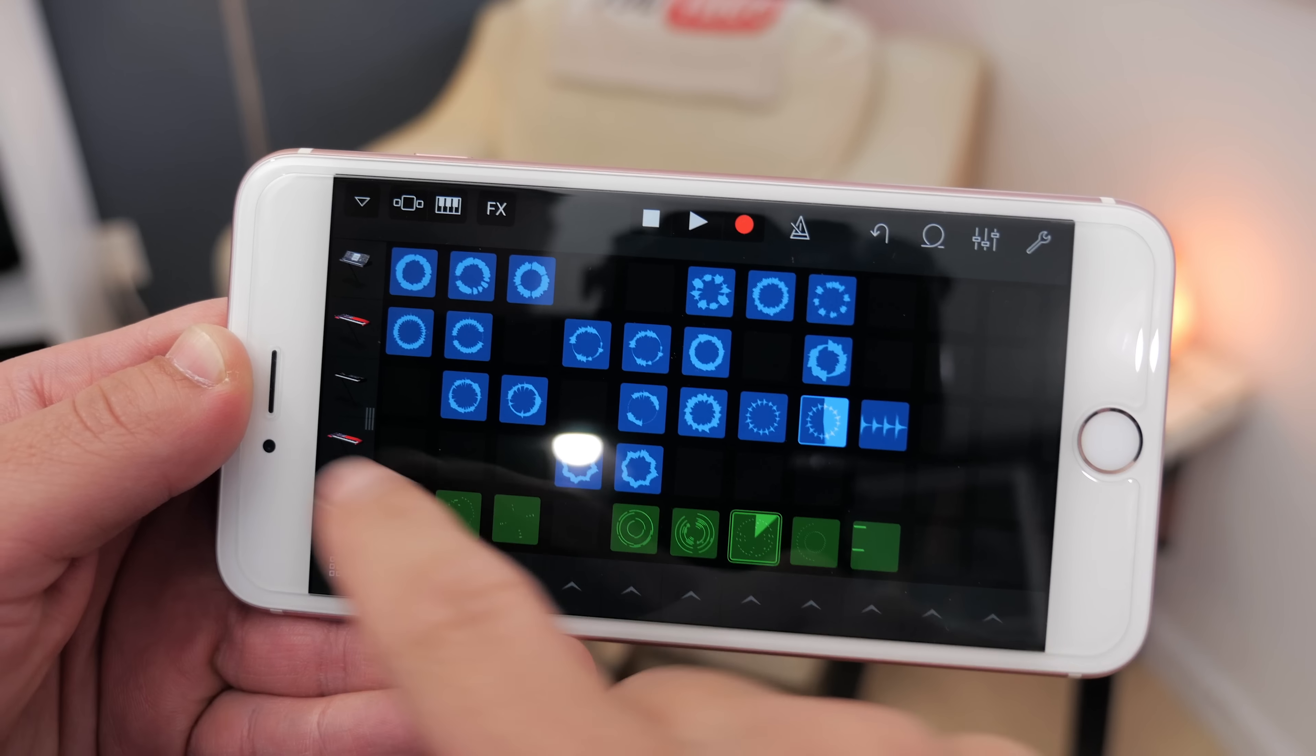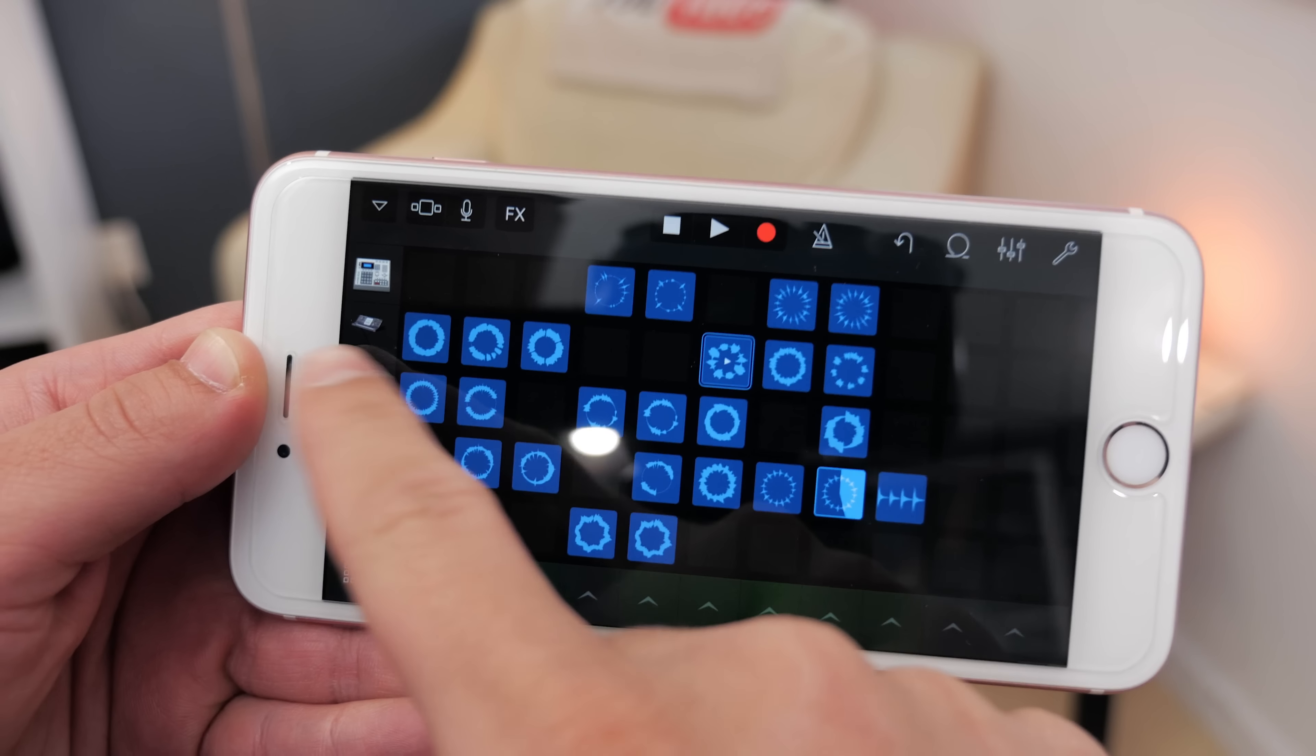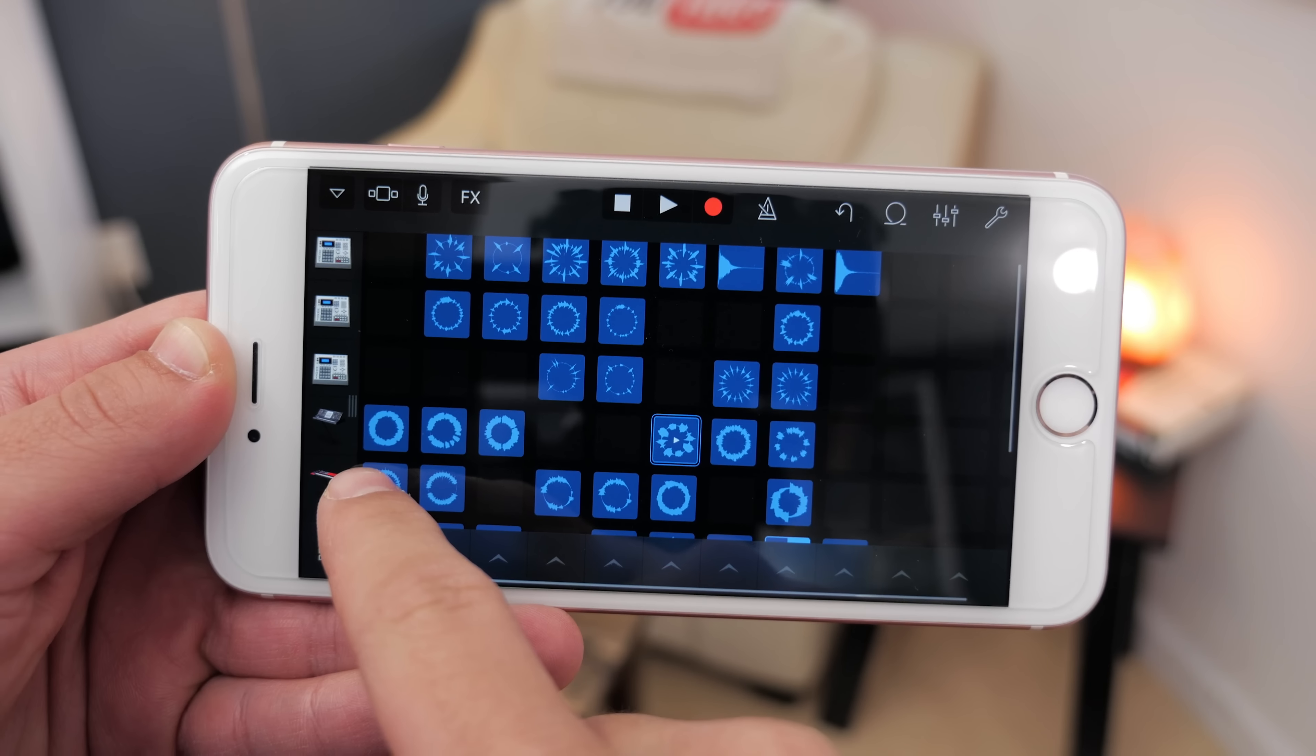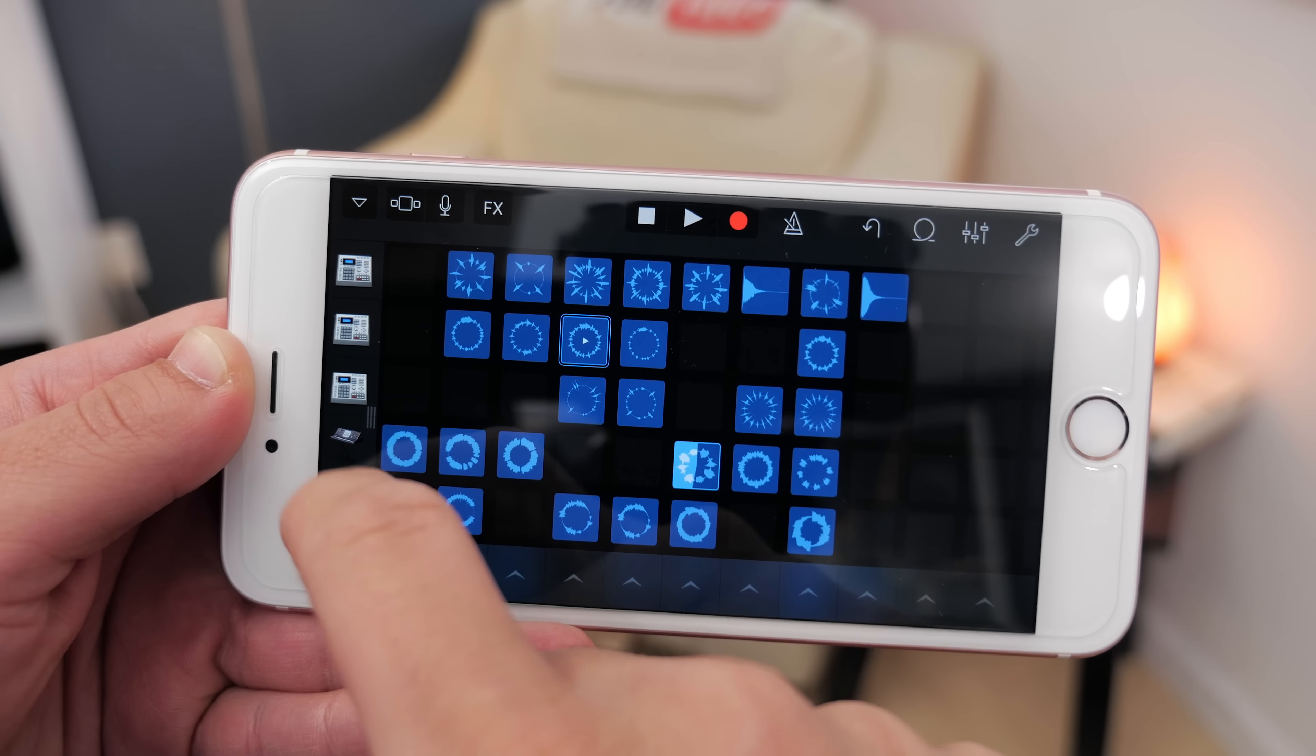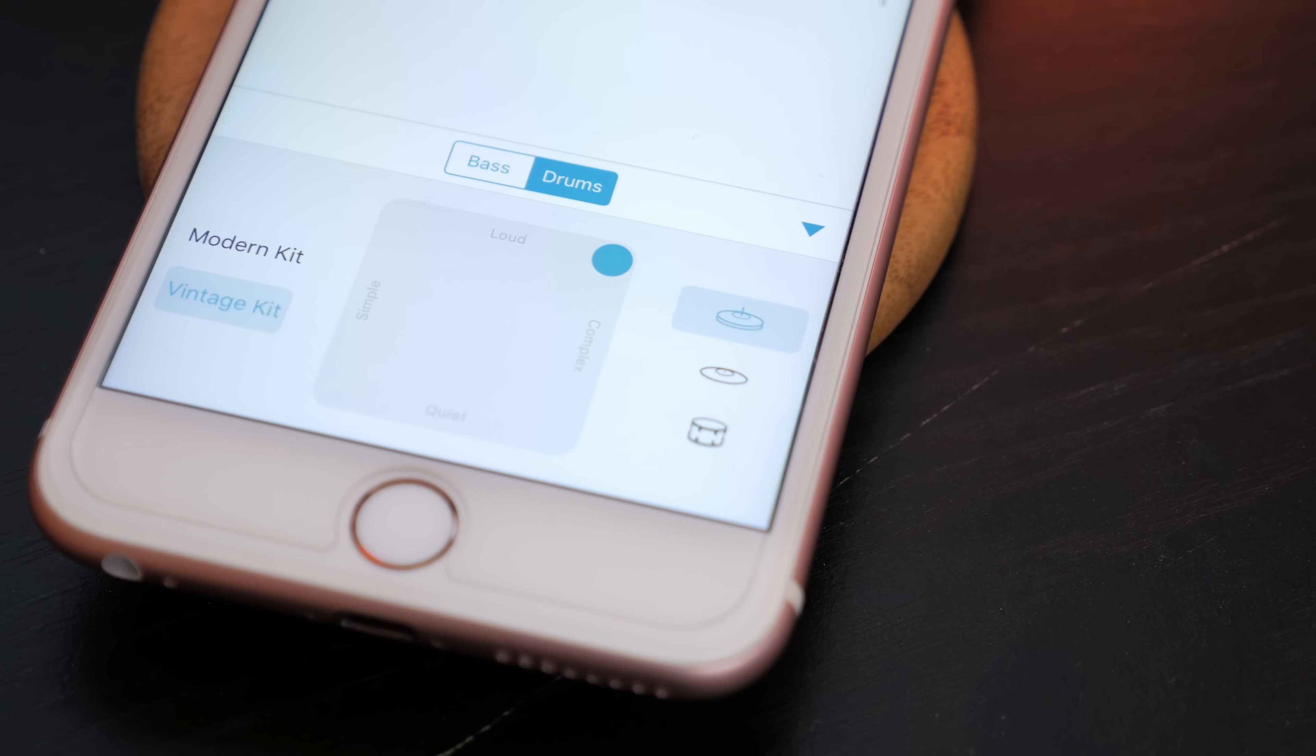So those are the main updates with GarageBand and the new Music Memos app. The Memos app is available for free in the App Store, and GarageBand is available for free updates or for four ninety-nine US.